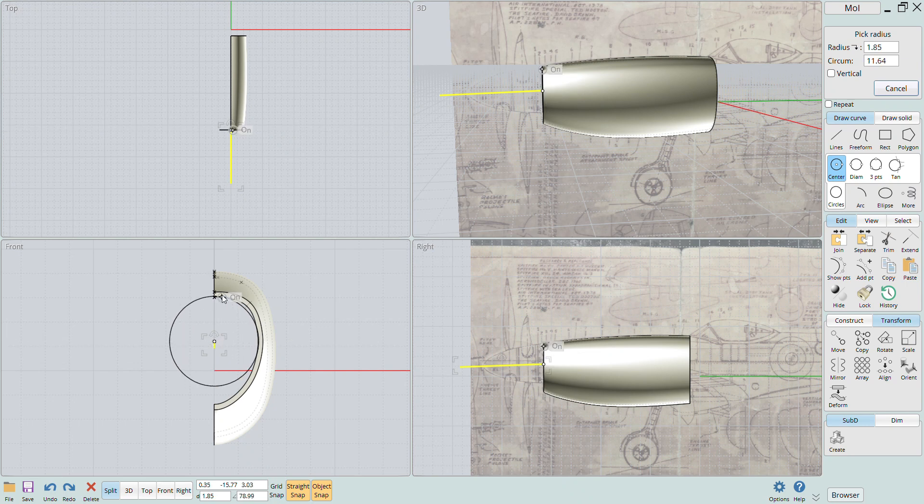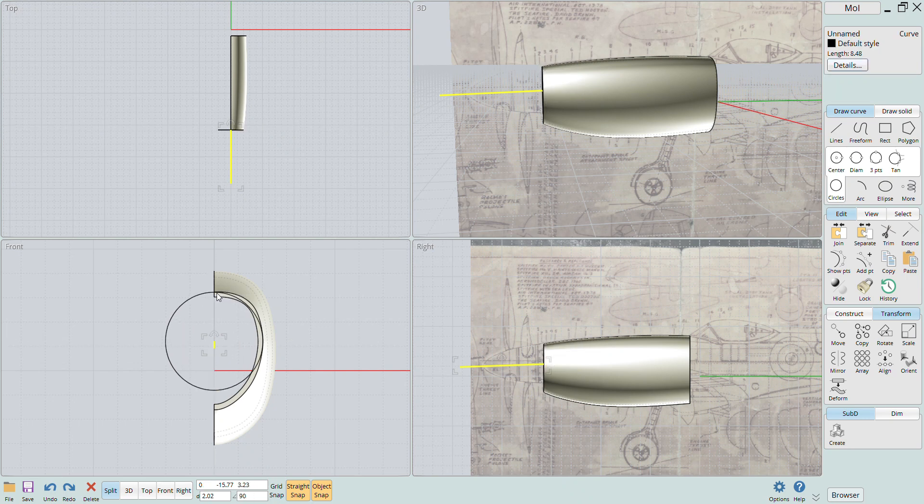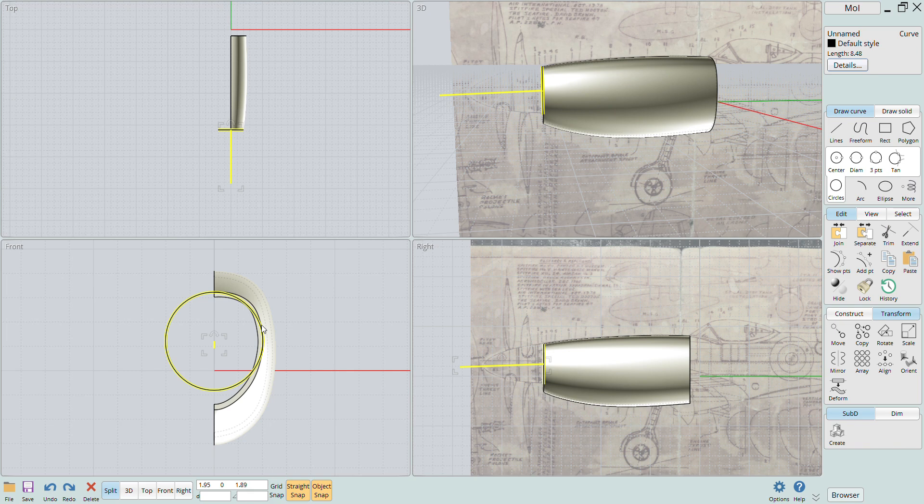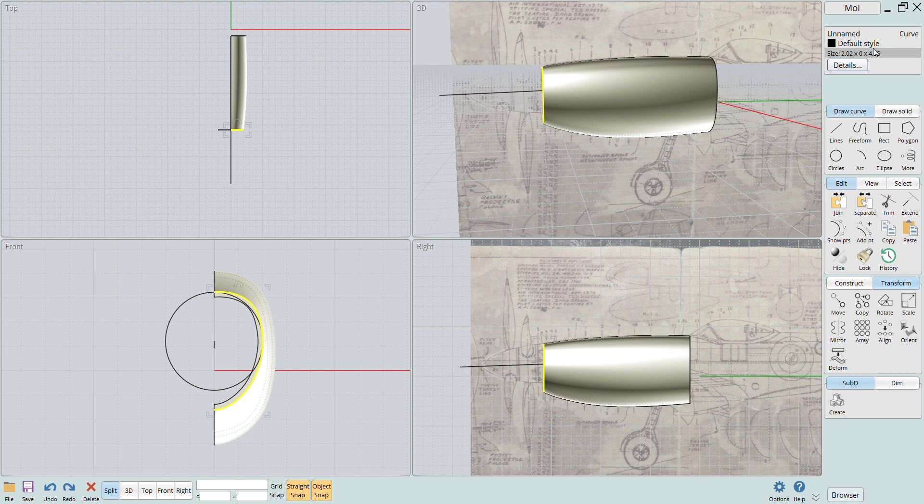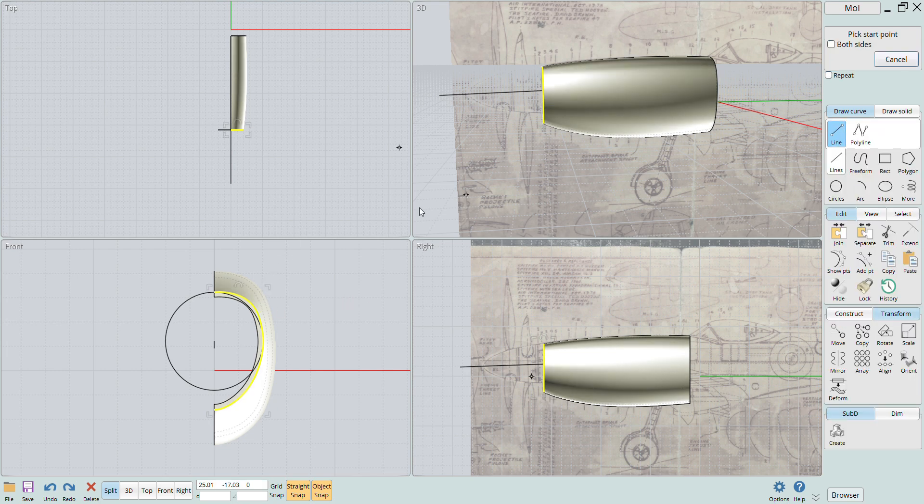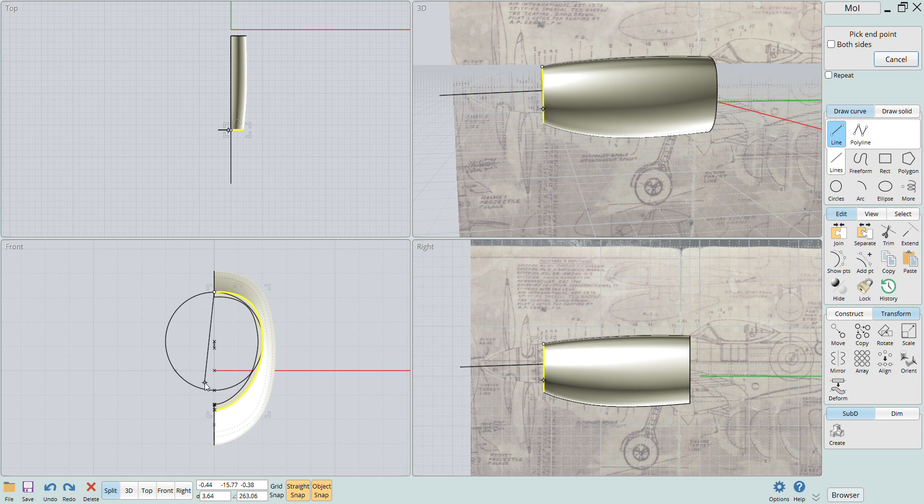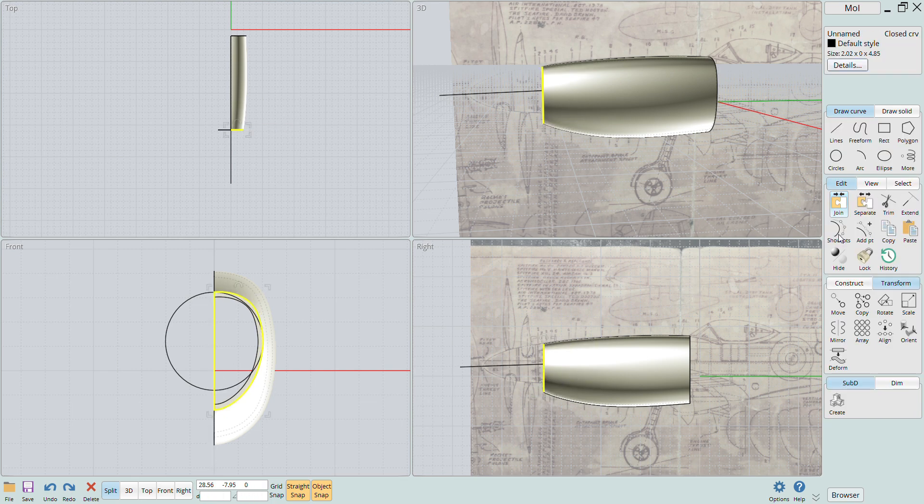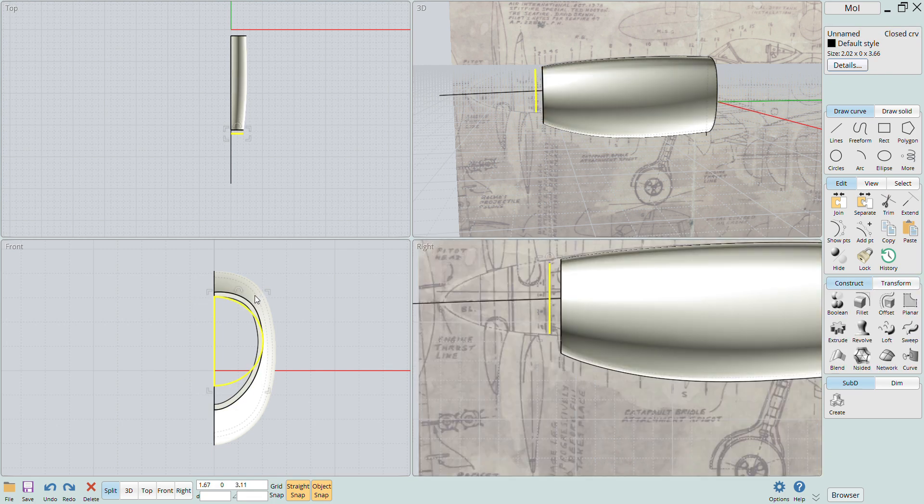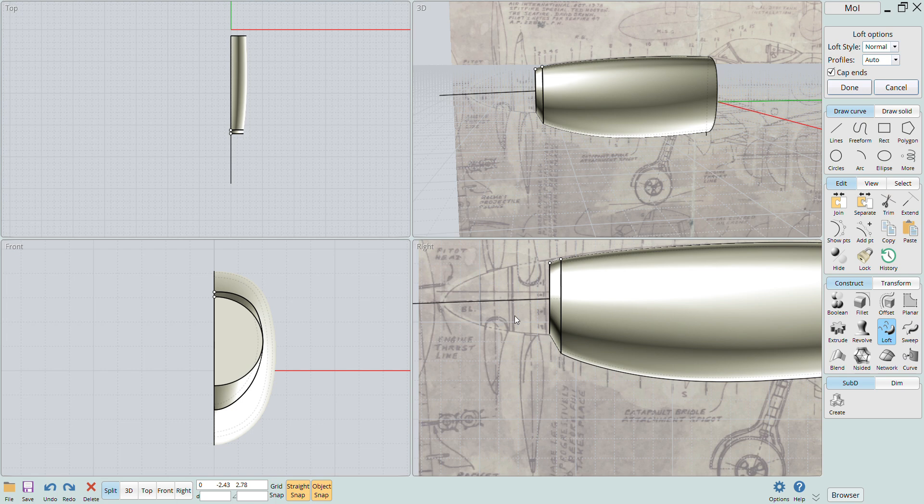Now I add the circular cross section at station number one using the circle button and align it in place. I also create the cross section closed curve by copying the edge at station number two and adding a vertical line and joining the two curves together. Now I can click the loft button to create the front section and then join the two objects to create a single solid.